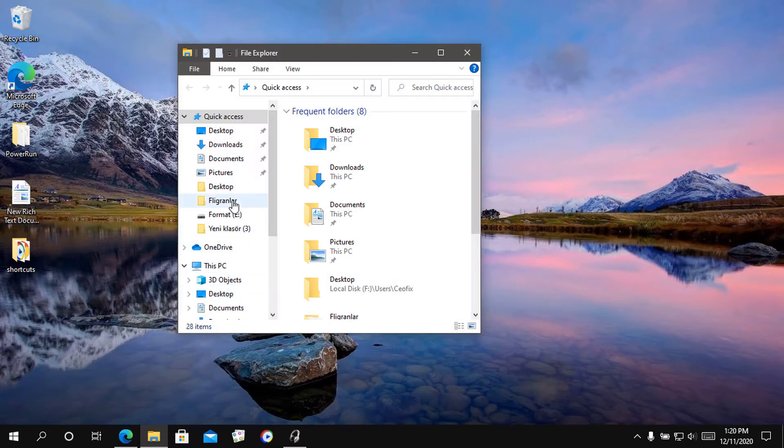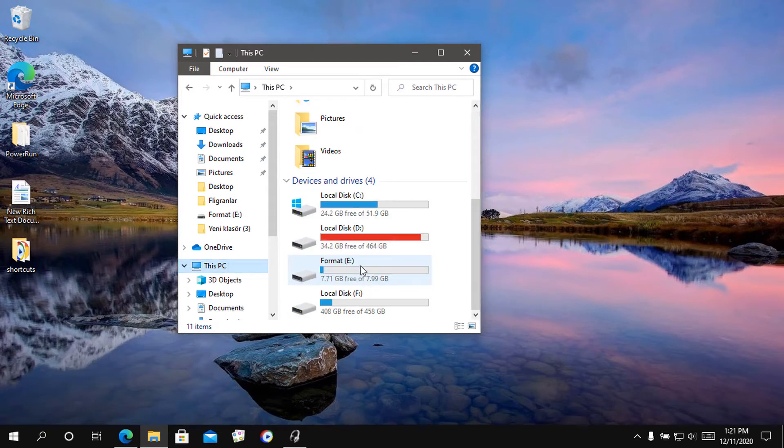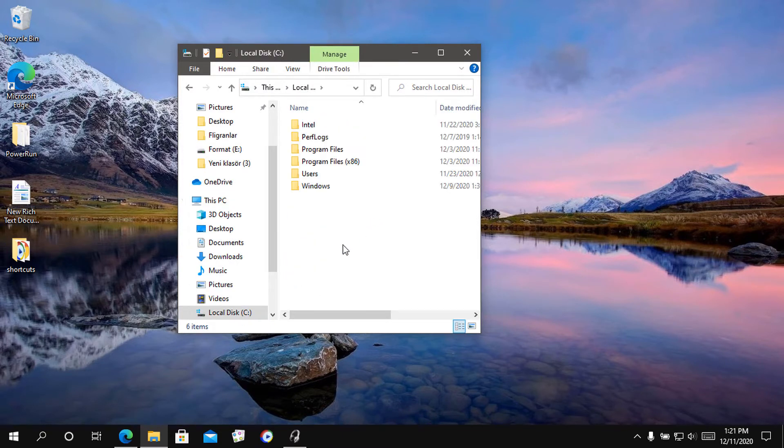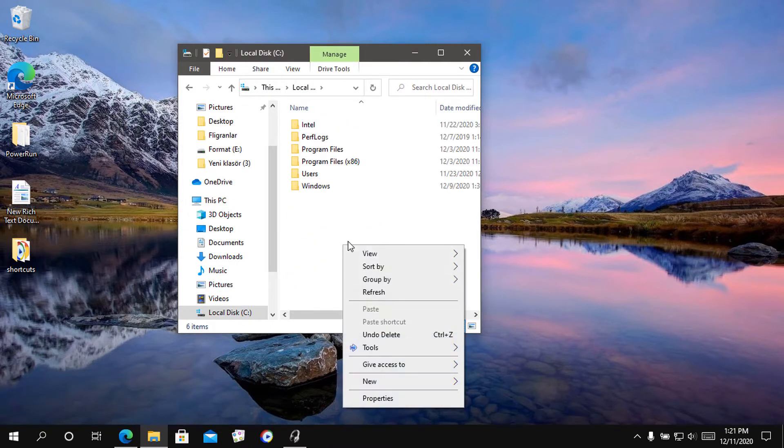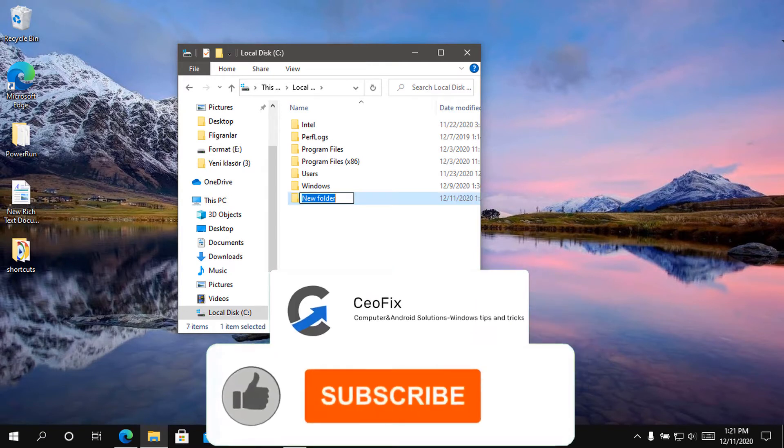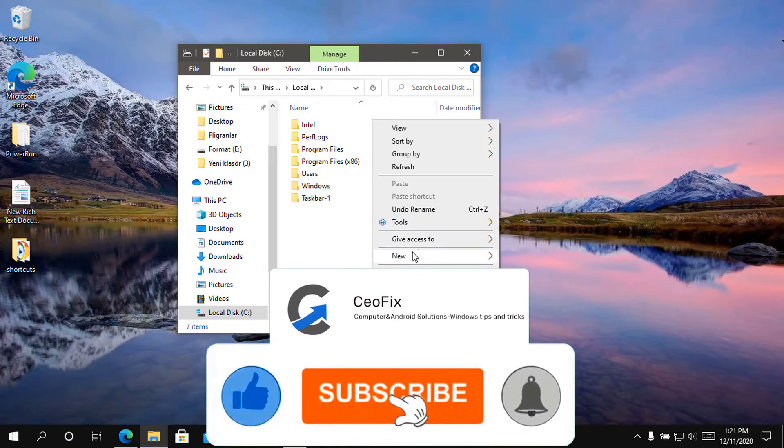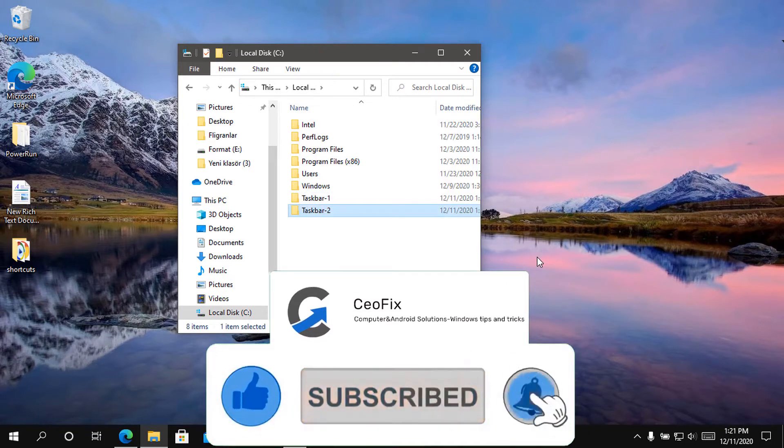Then you need to create two dummy folders somewhere on your hard drive. However, the name and location of the folders is not important. For example, C:\taskbar-1 and C:\taskbar-2.